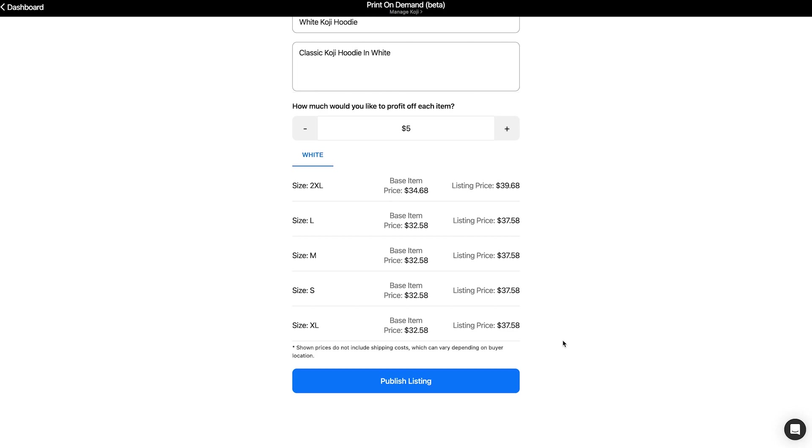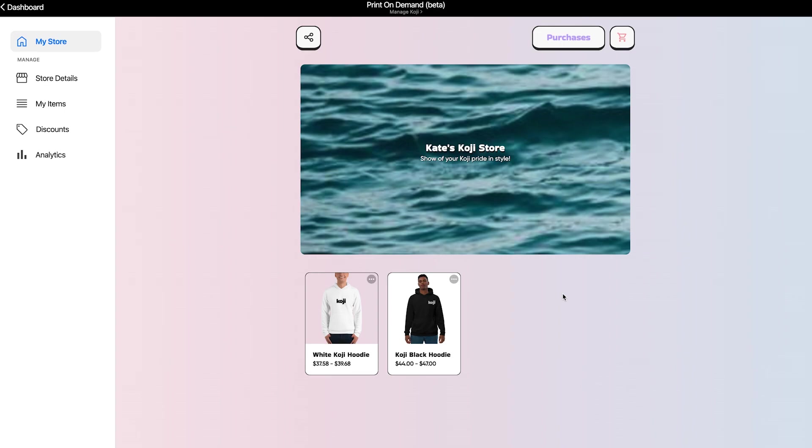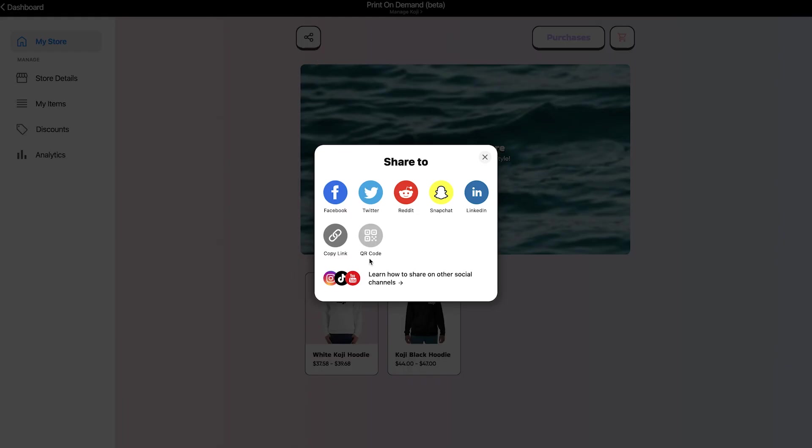Finally, I'll go ahead and click publish listing. To share my store, I can go ahead and click this button and click copy link. Let's go ahead and switch over to mobile to take a look at the checkout process.